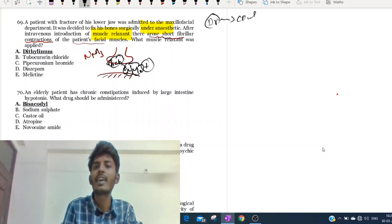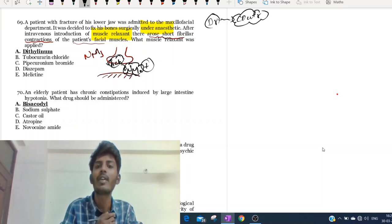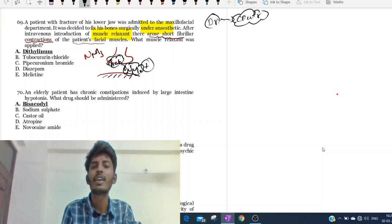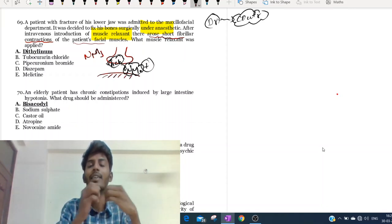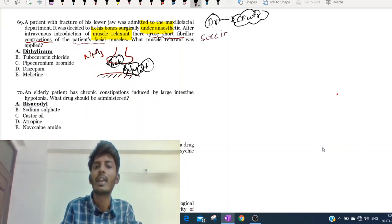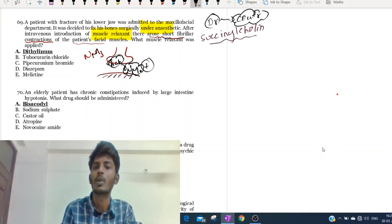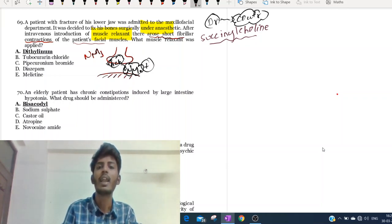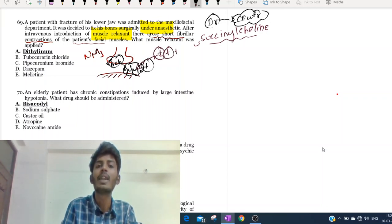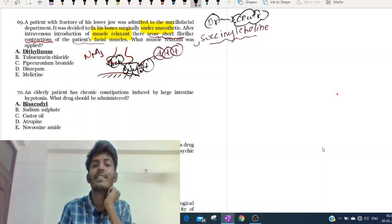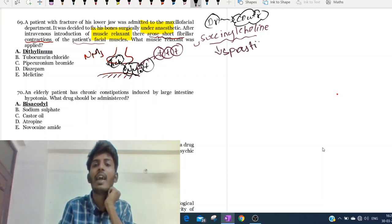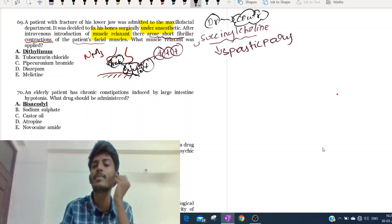After giving this drug, there is a contraction - meaning it is working similar to acetylcholine. We have drugs which are larger molecules compared to acetylcholine. One of those molecules is called succinylcholine. Succinylcholine is an acetylcholine-like molecule but larger. Whenever we give succinylcholine, it keeps stimulating the NM receptor. When it keeps stimulating the NM receptor, at one point this stimulation leads to spastic paralysis.